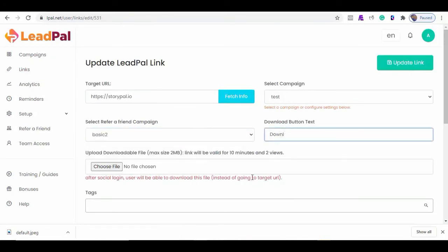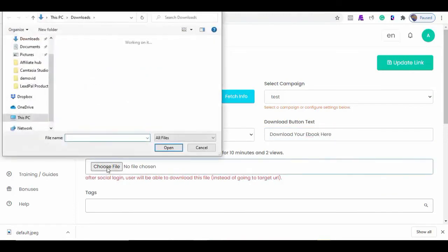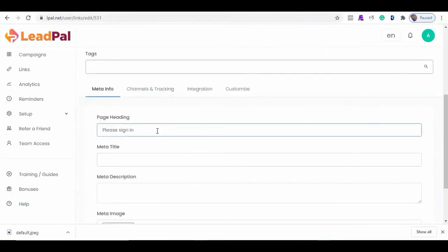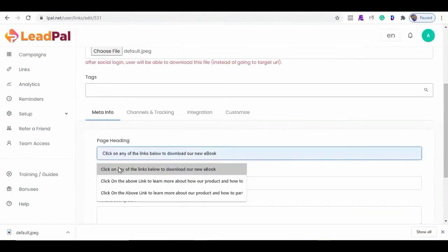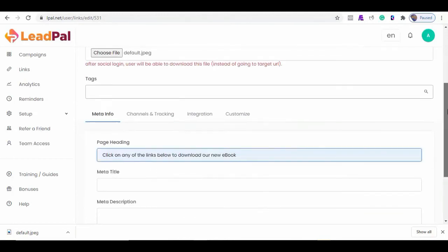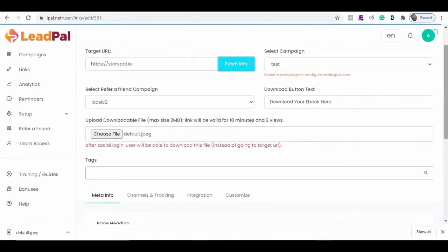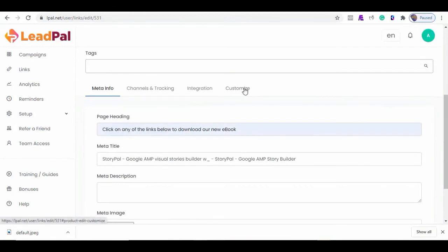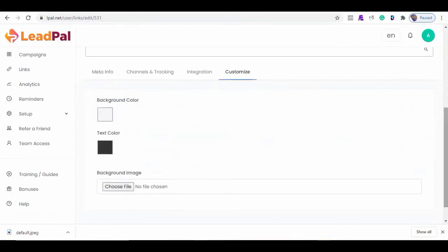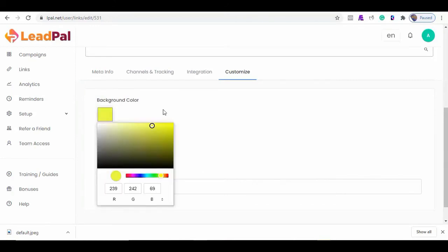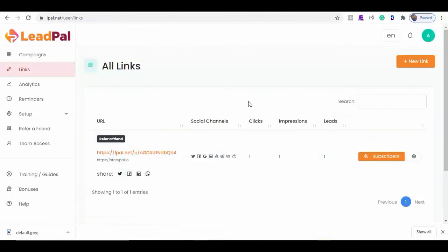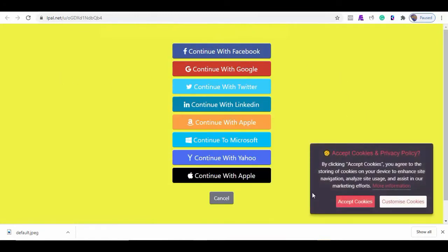One outstanding feature of LeadPal is that it allows you to upload your lead magnet if you are not using the target URL as your reward or thank-you page. We can also customize our header content. You can also fetch the target URL meta tag. And lastly, we can customize how we want our page background and text to look. Now, let's visit our LeadPal URL again — and your visitors can also customize their GDPR cookie preference here.